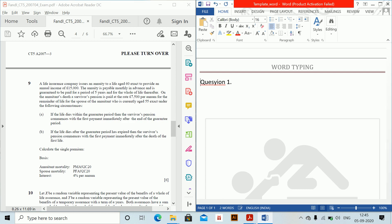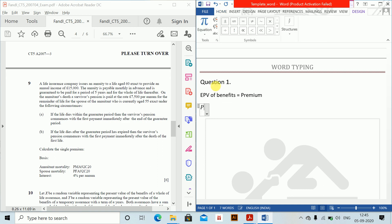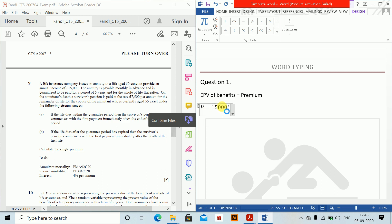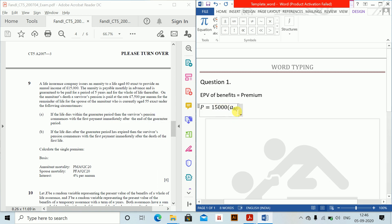Question 1. The EPV of benefits is equal to the premium in this case. So the premium equals 15,000 multiplied by the annuity due. We will write annuity due — the shortcut is Alt+Shift+A.